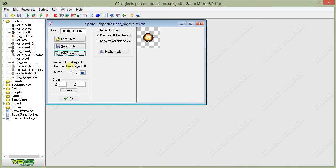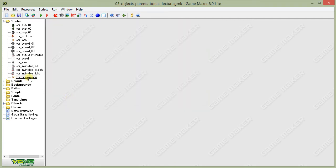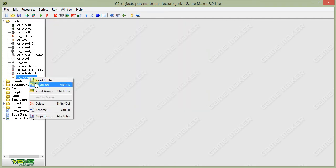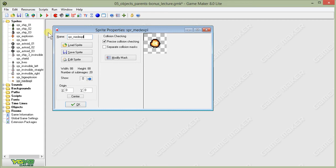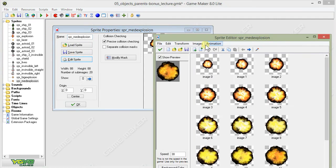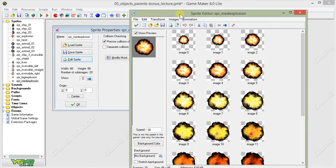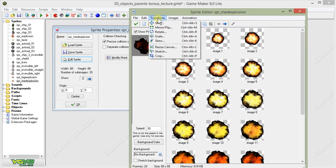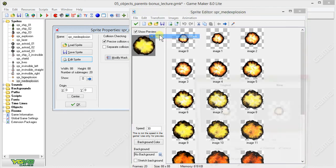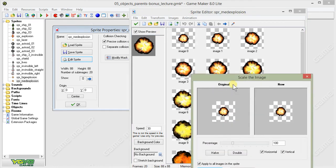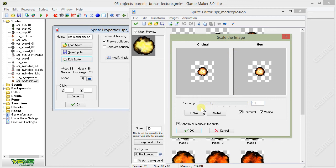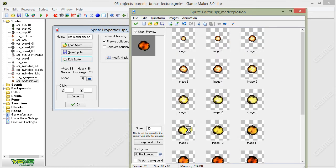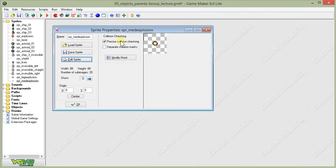So the way to do that is we start off with our big explosion sprite. Then I'm going to right-click on it and choose duplicate. I'm going to rename it spr_medium_explosion. Click on Edit sprite, and then I'm going to go up to Transform and choose Scale. From the Scale window, I'm just going to halve the size of the image. That becomes our medium-sized explosion.